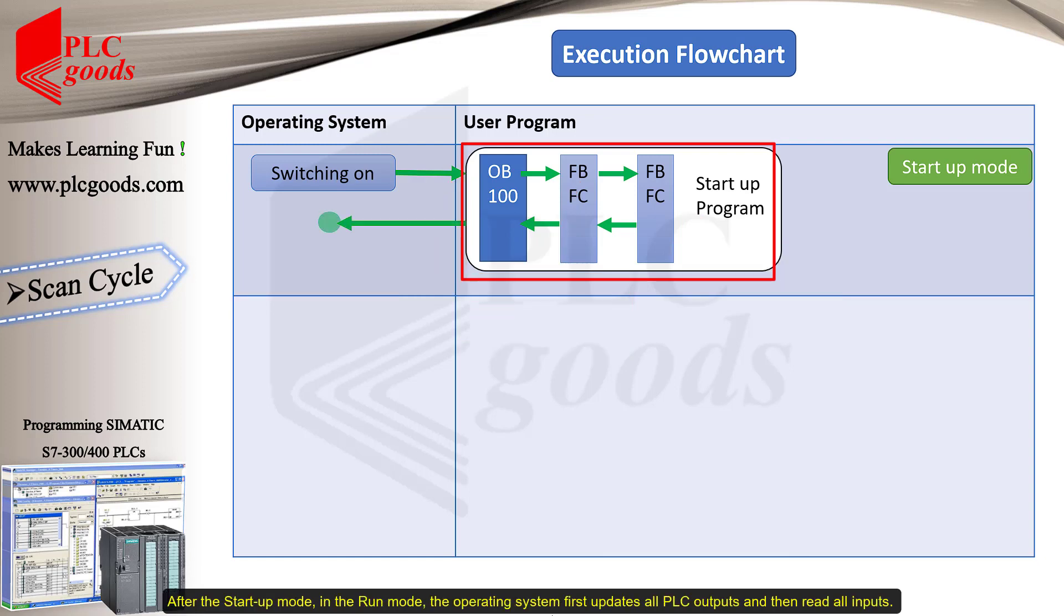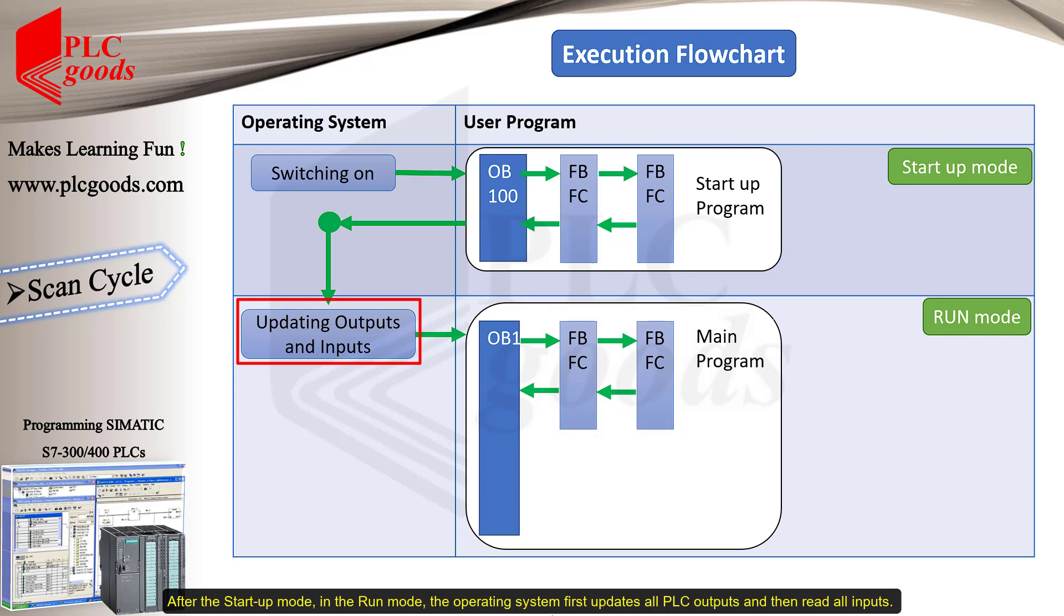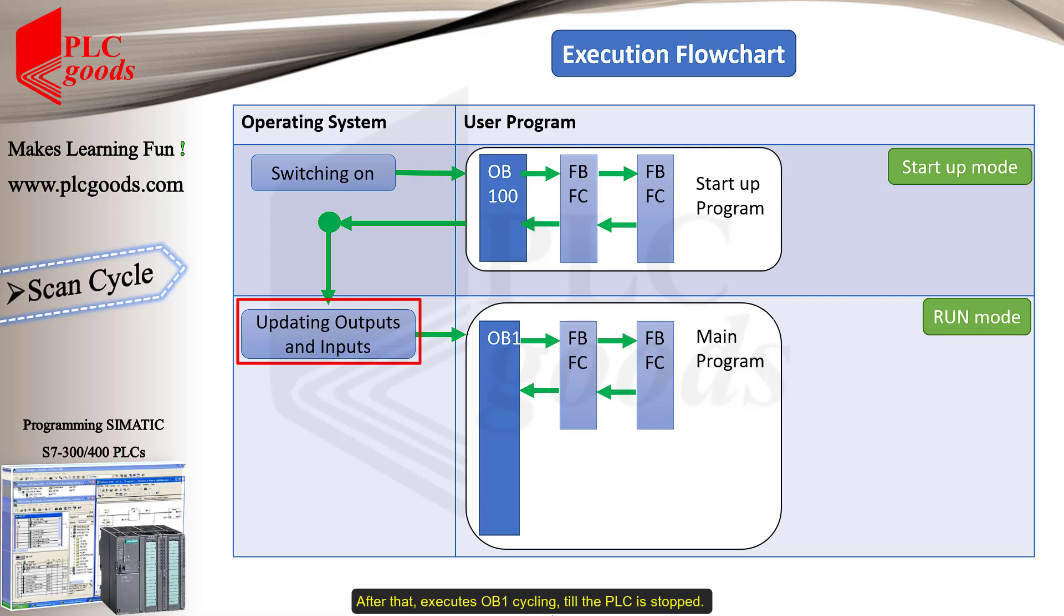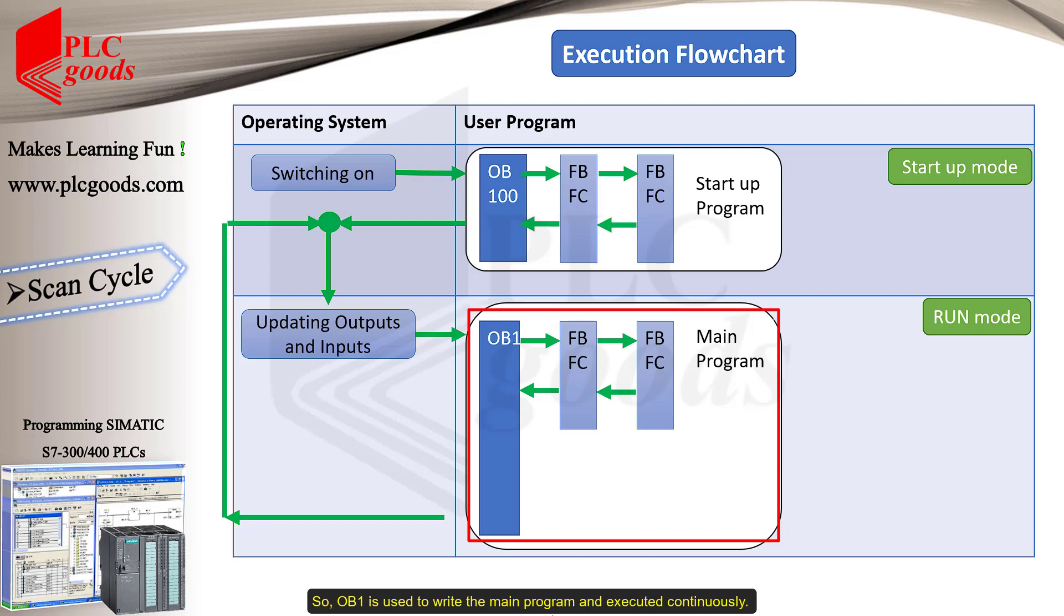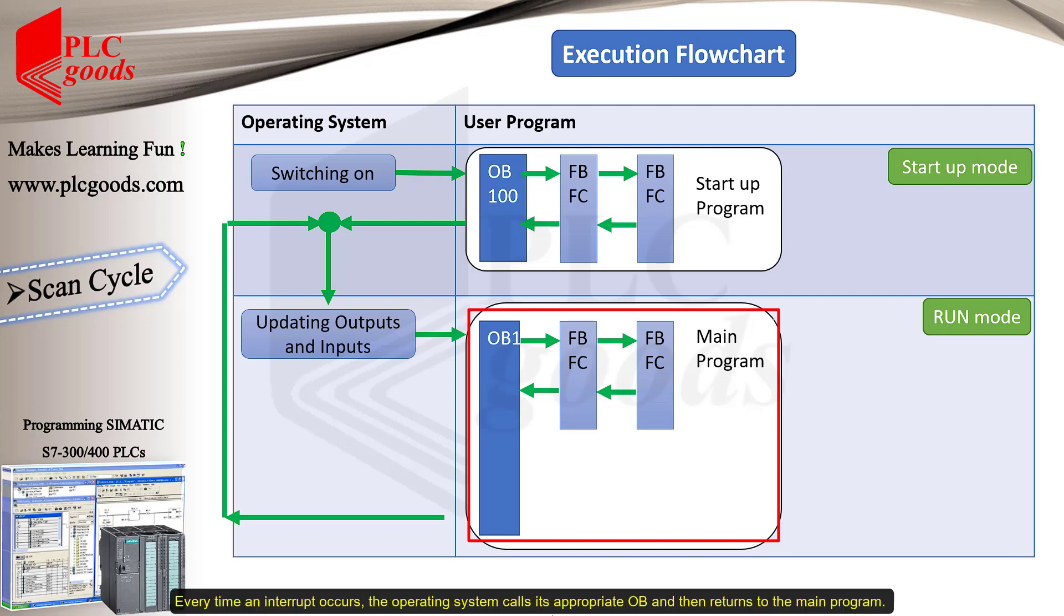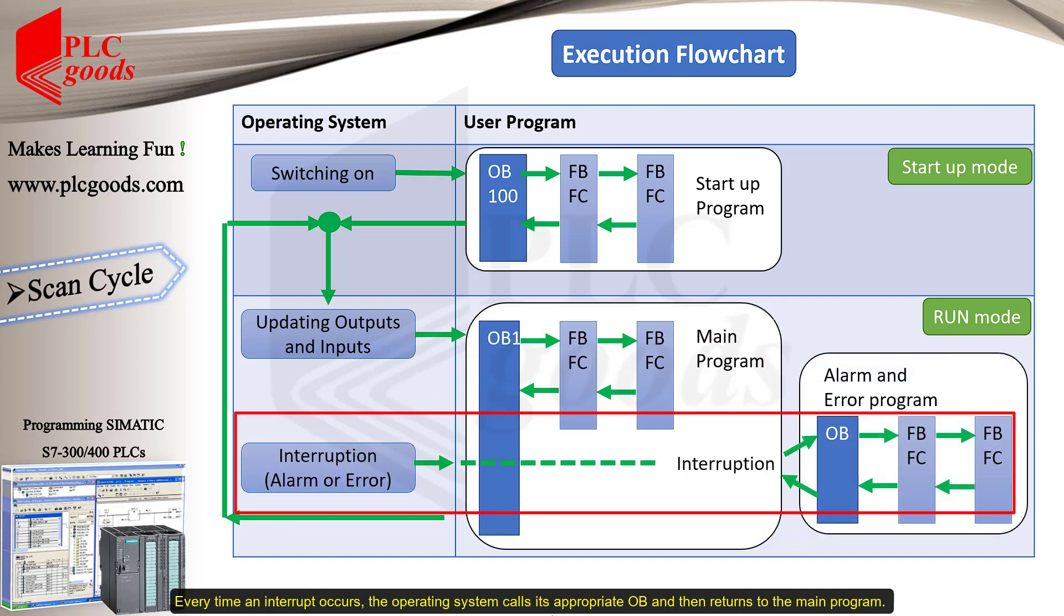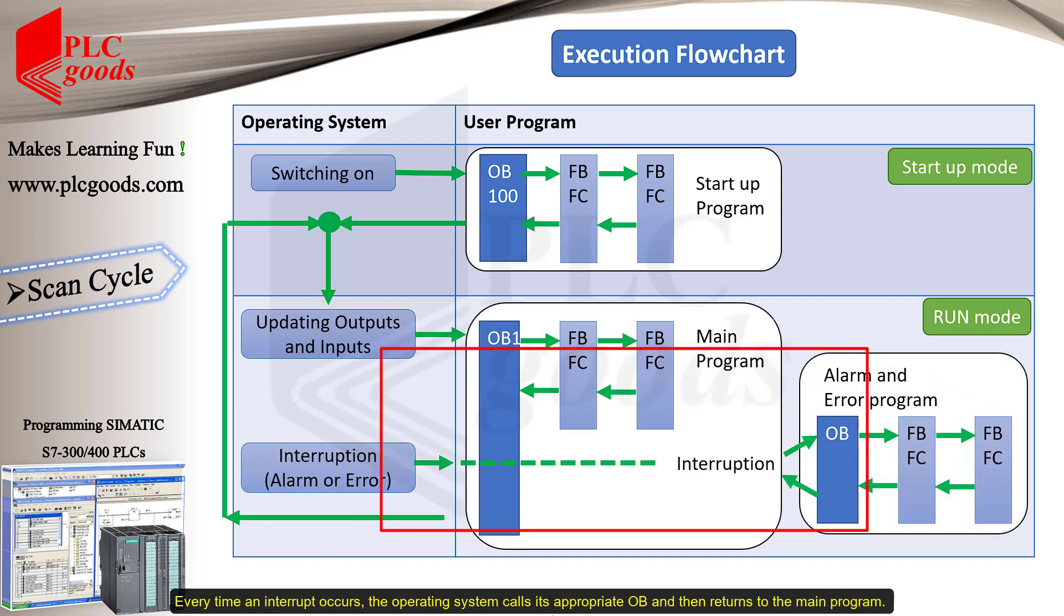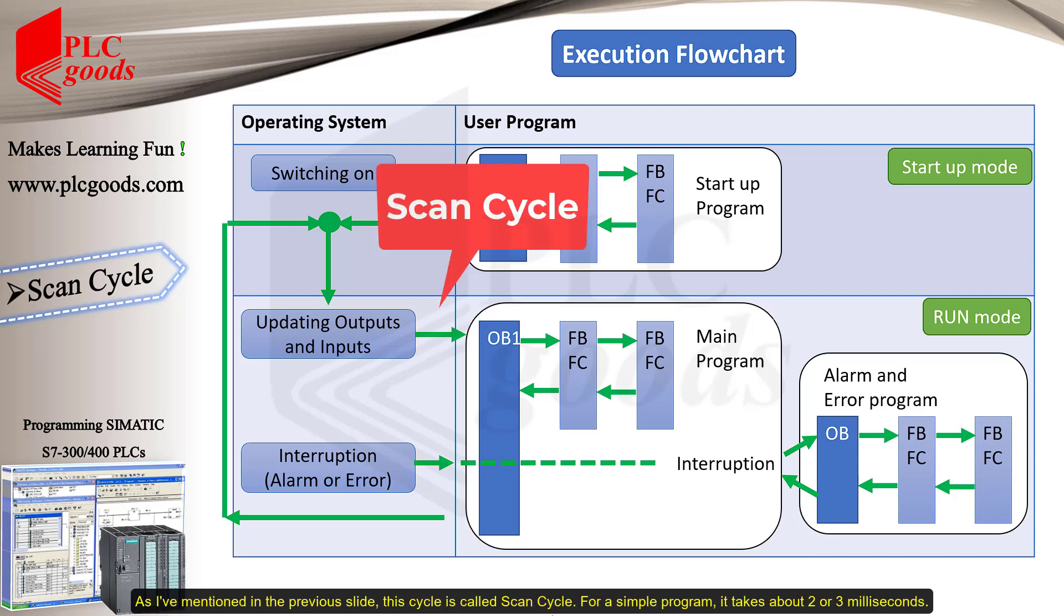After the startup mode, in the run mode, the operating system first updates all PLC outputs, and then reads all inputs. After that, it executes OB1 cycling till the PLC is stopped. So, OB1 is used to write the main program and executed continuously. Every time an interrupt occurs, the operating system calls its appropriate OB and then returns to the main program. As I mentioned in the previous slide, this cycle is called a scan cycle.